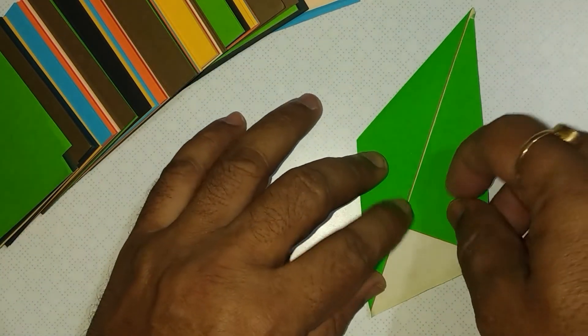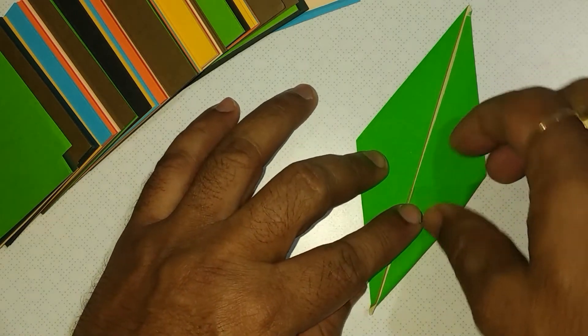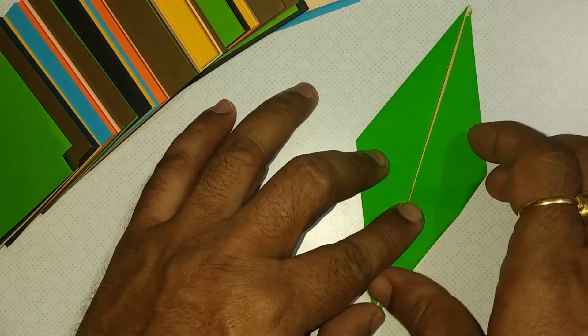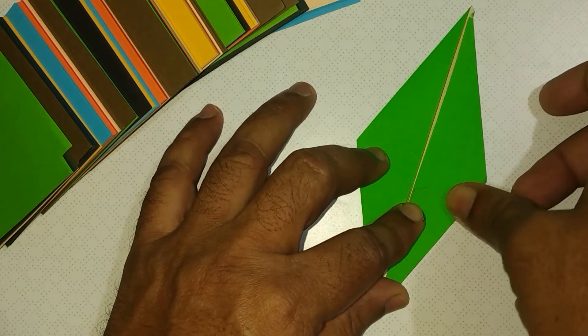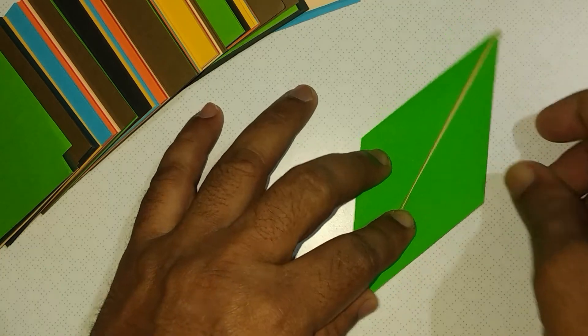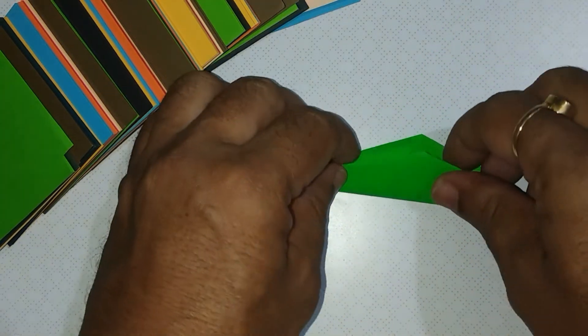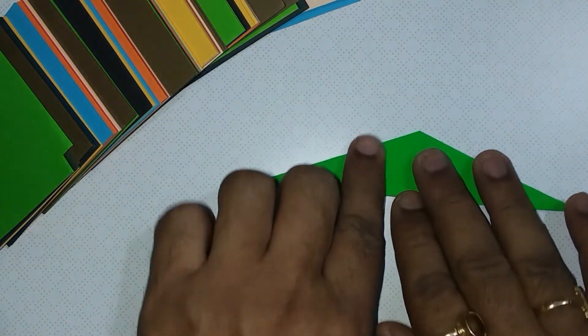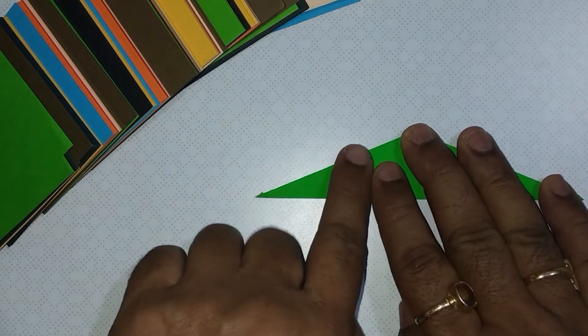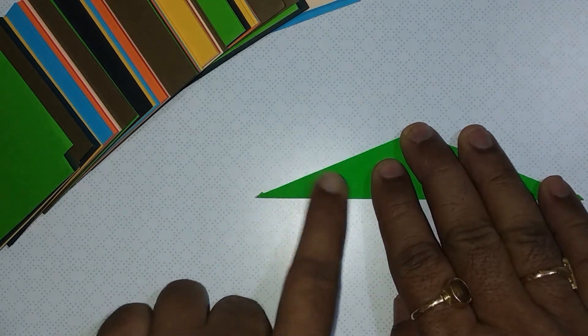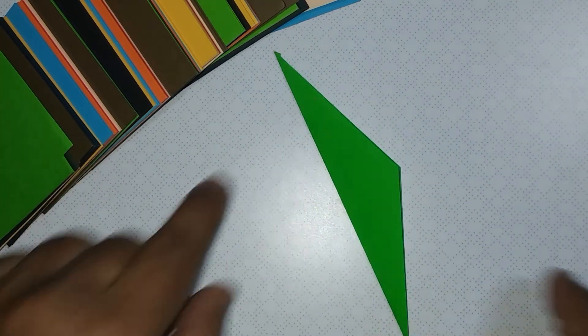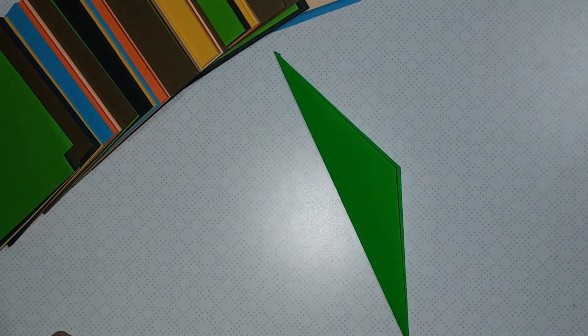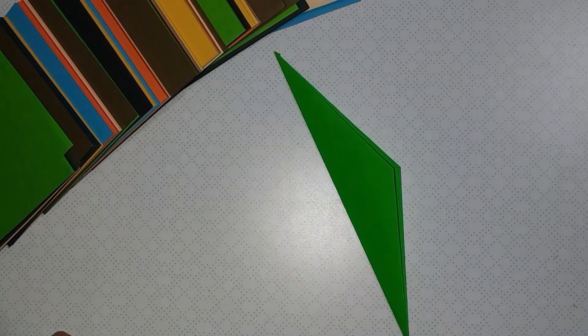Make two more triangles. Fold it into half.